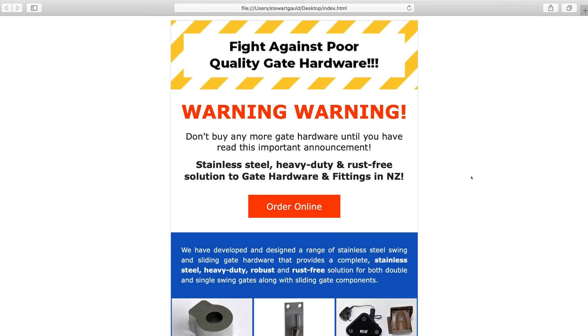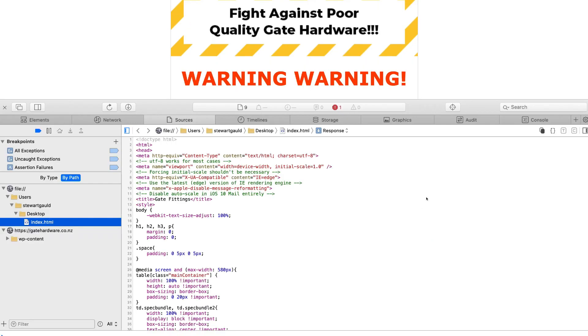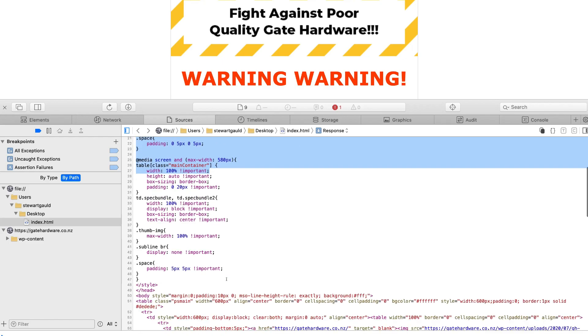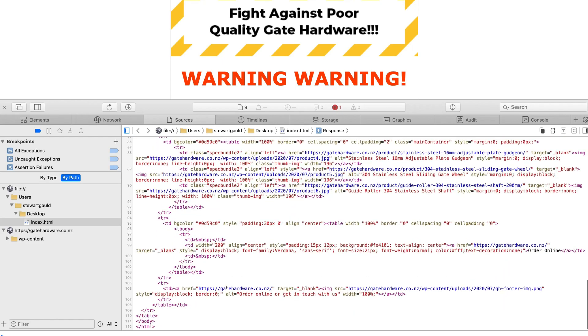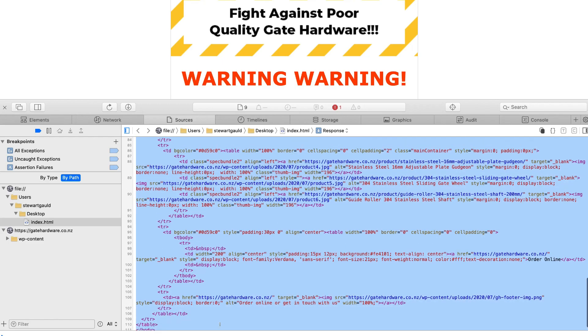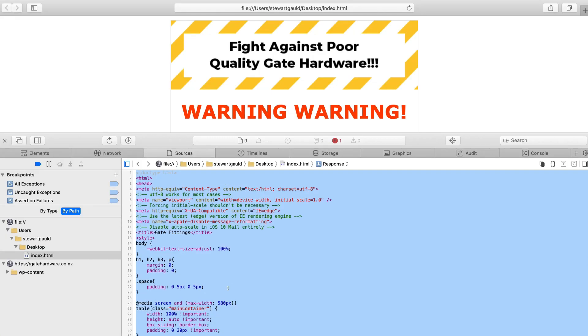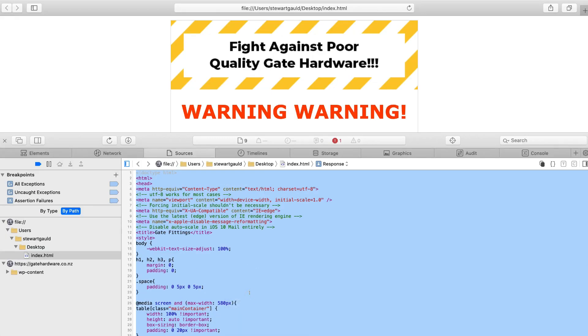Then come down and right-click on your template or campaign and select show page source. Then all you need to do is simply copy all this code. So navigate all the way down to the bottom and copy this entire bit of code. Then right-click and select copy.